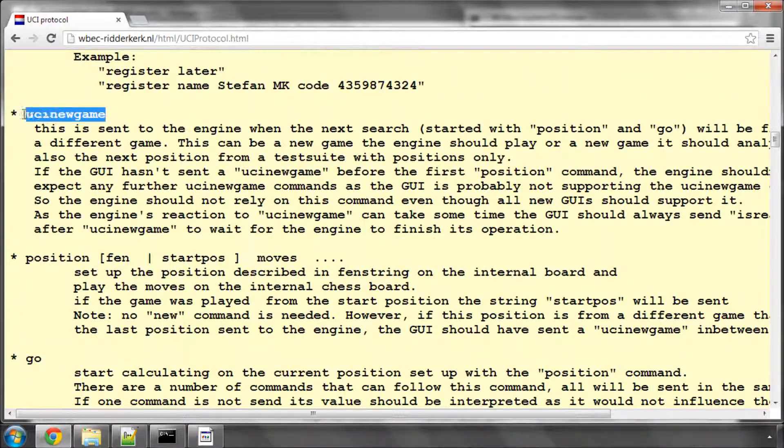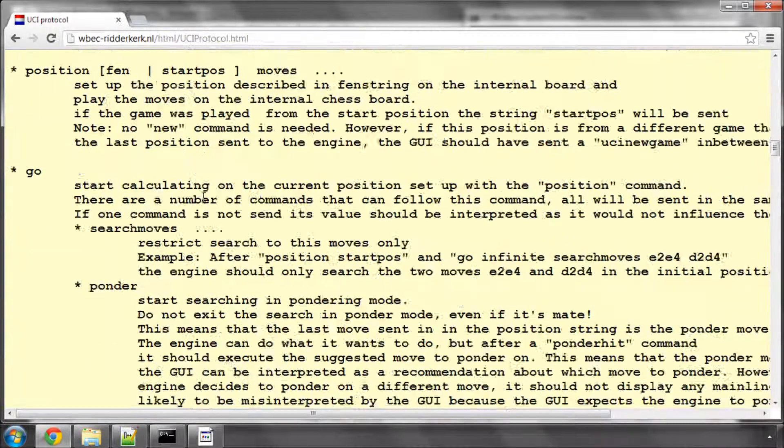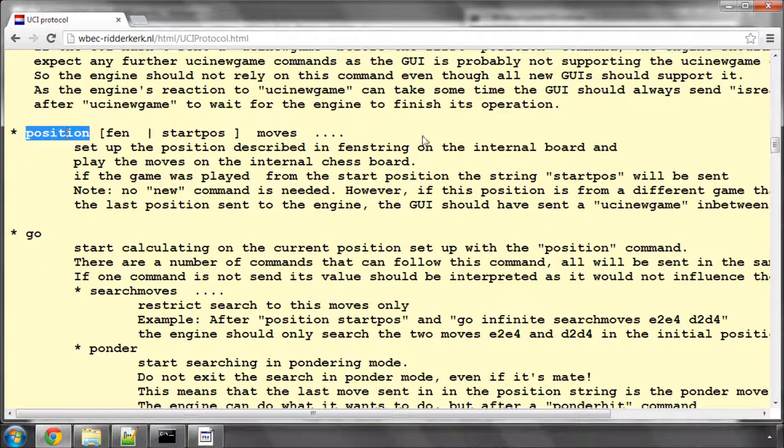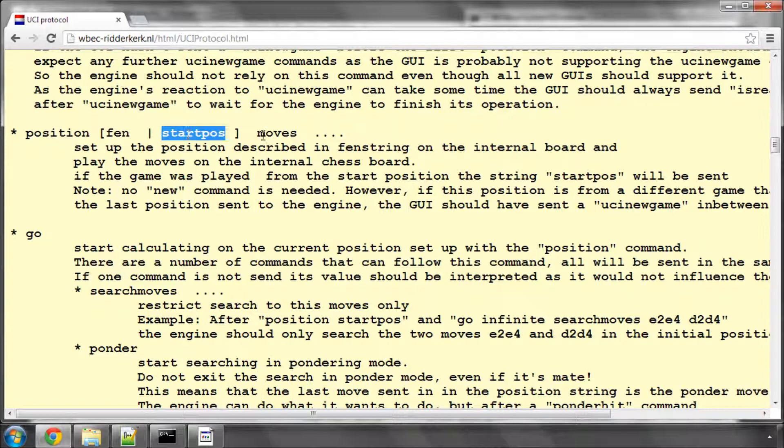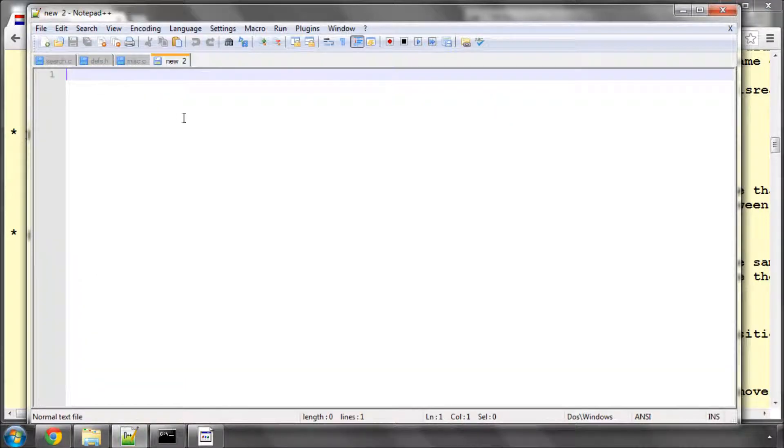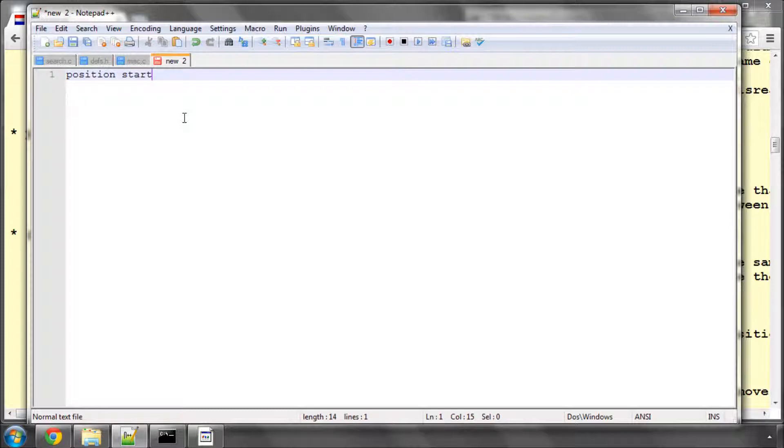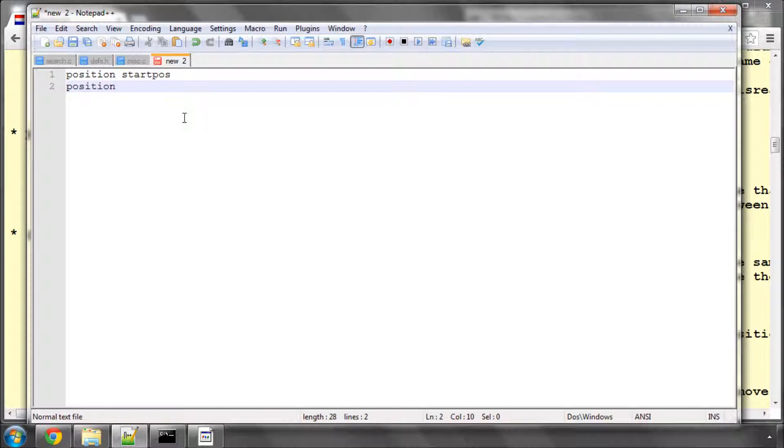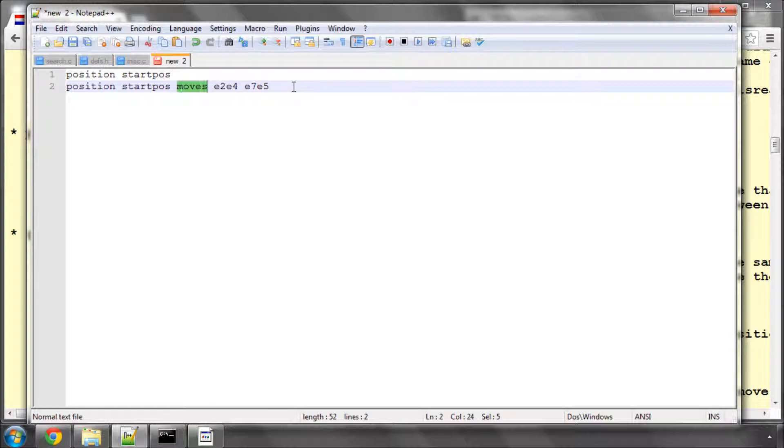UCI new game says clear all tables and go to a new game. And here's the interesting part. At the start of every move, you'll be sent position, and then either FEN or start position and moves. So if I make a new file here, it could send you position start position, and that would mean set up the start position. It could send you position start position moves E2E4E7E5. That means set up the start position and then move these moves on the board.